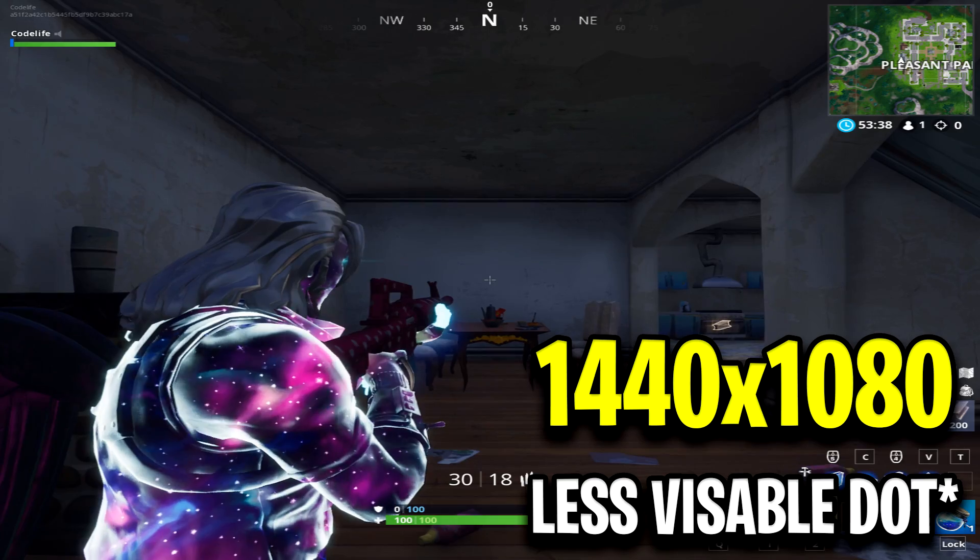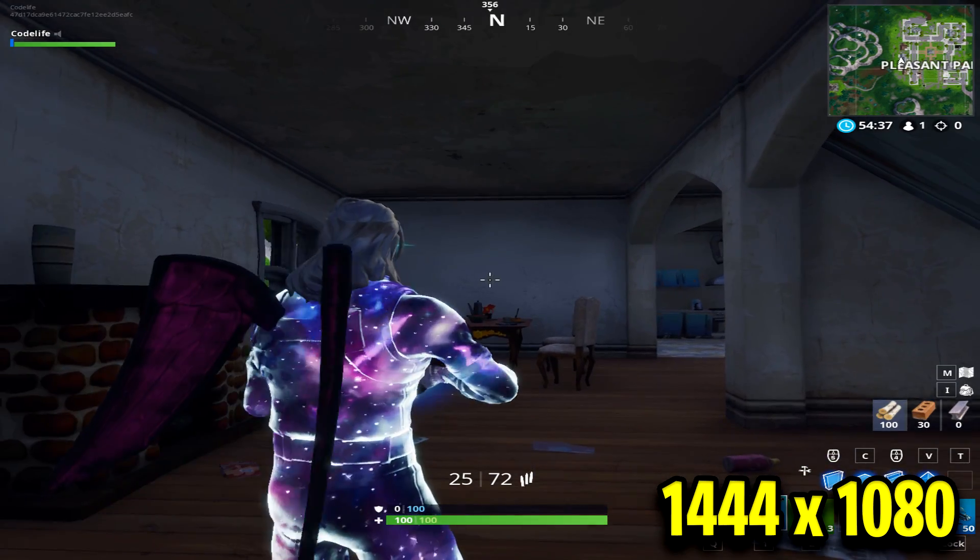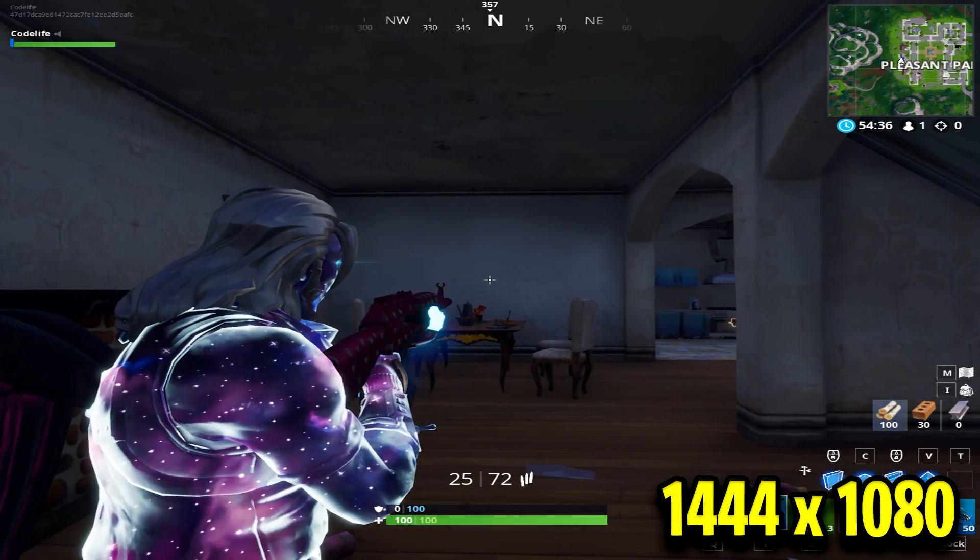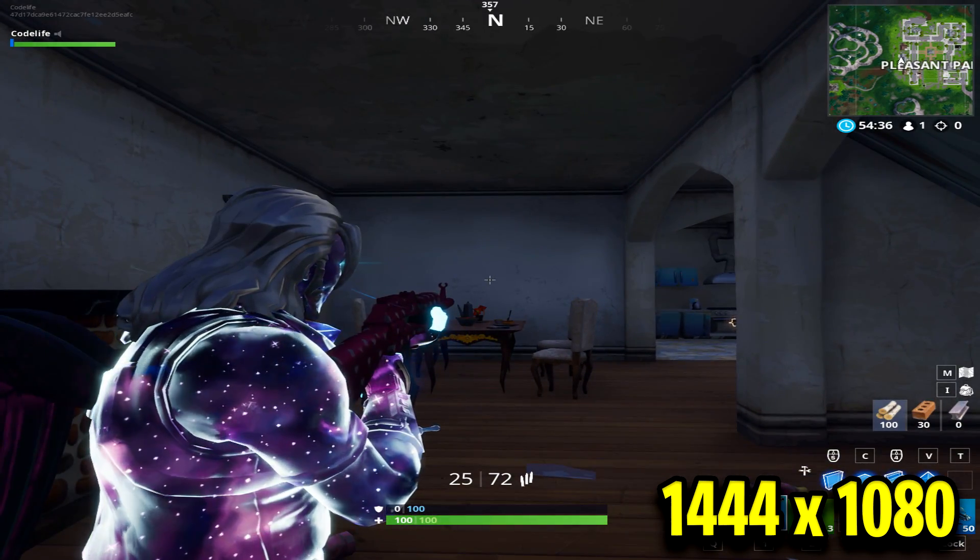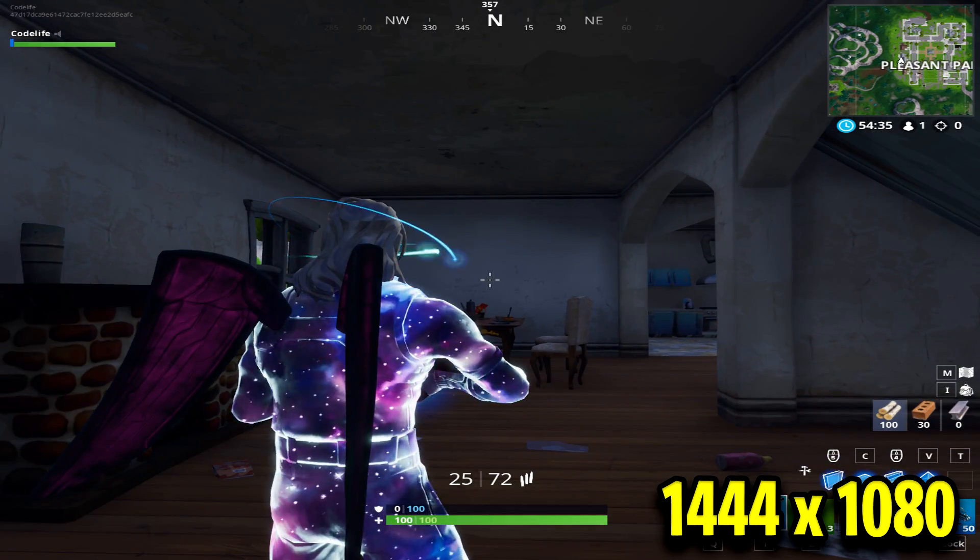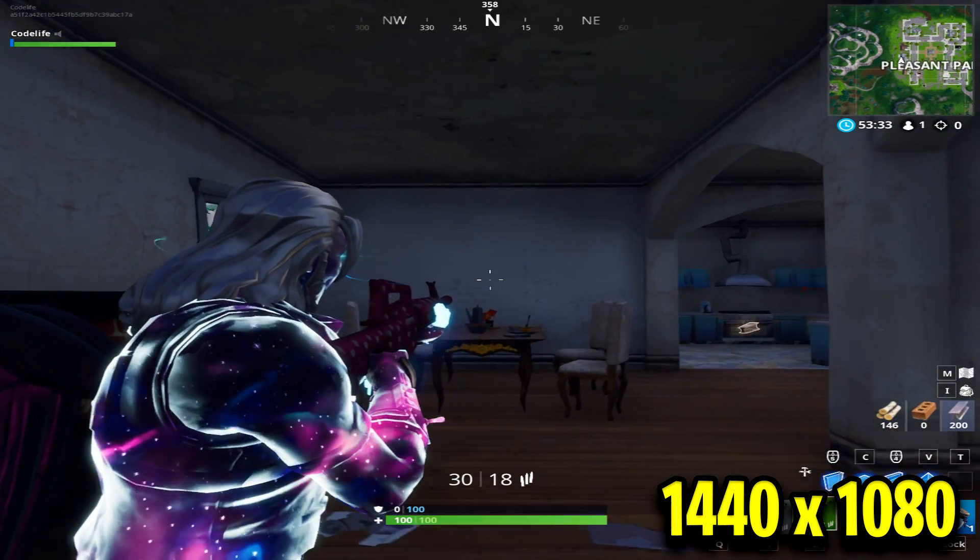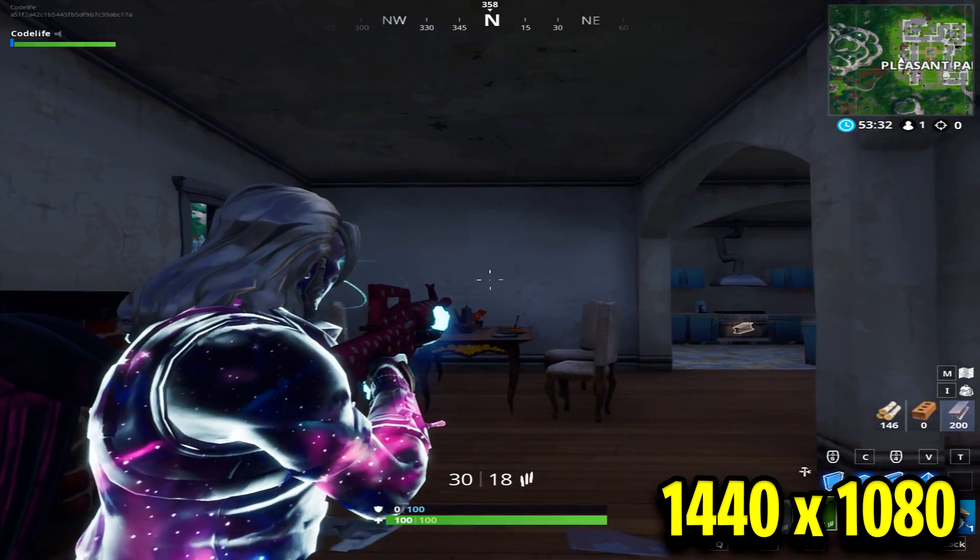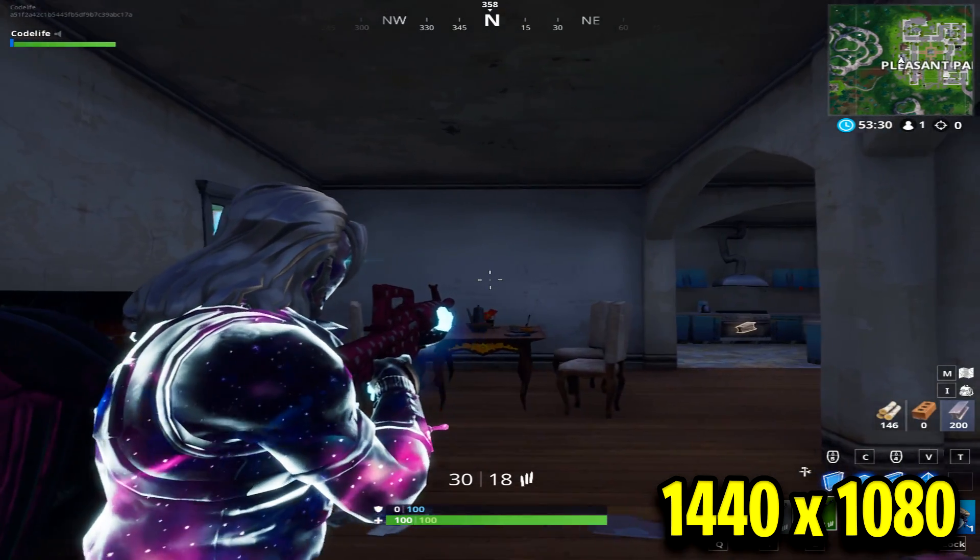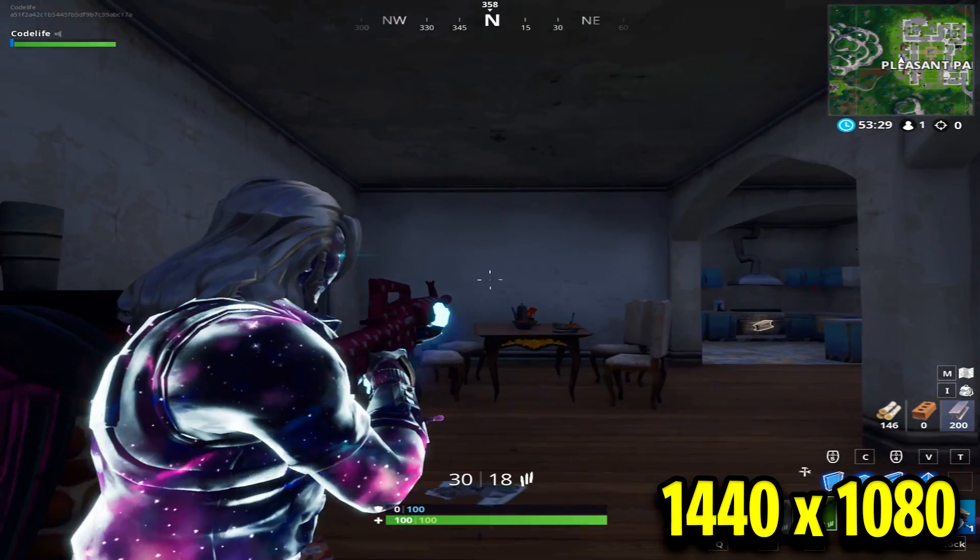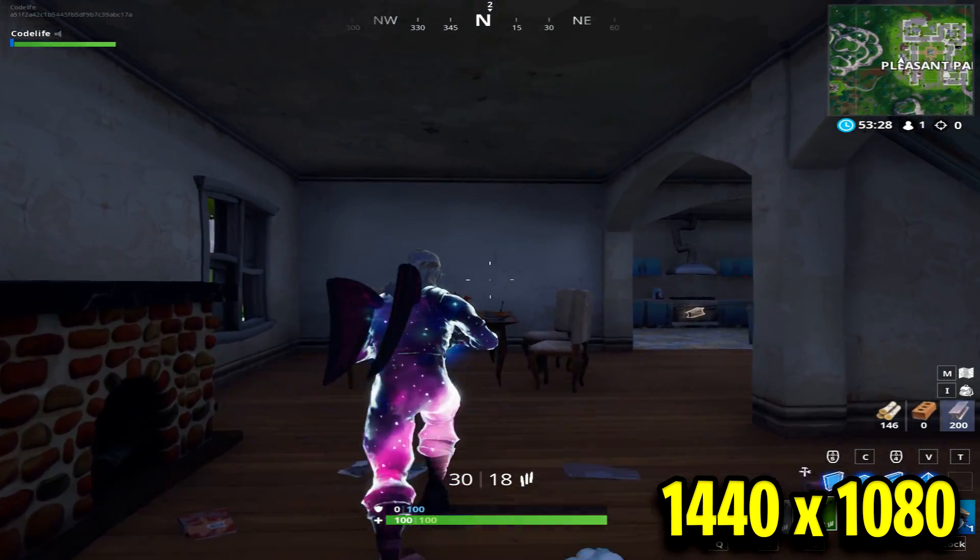It all comes down to trying both and seeing which one you prefer. For me, it's the one with the dot. And it's also the same with any other res, such as 1080 and 1079.